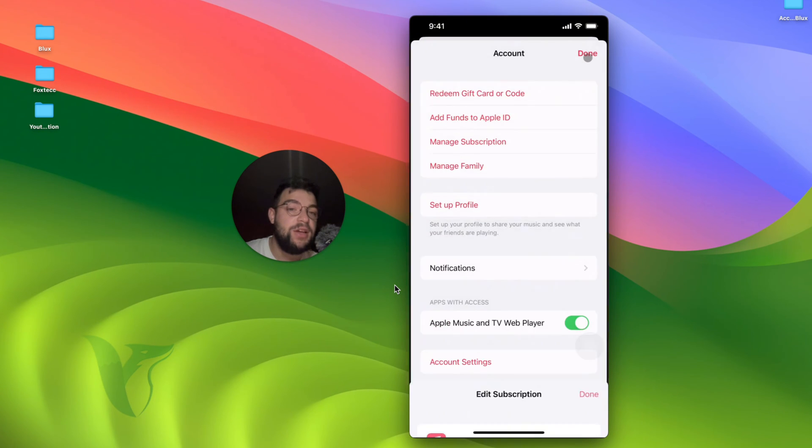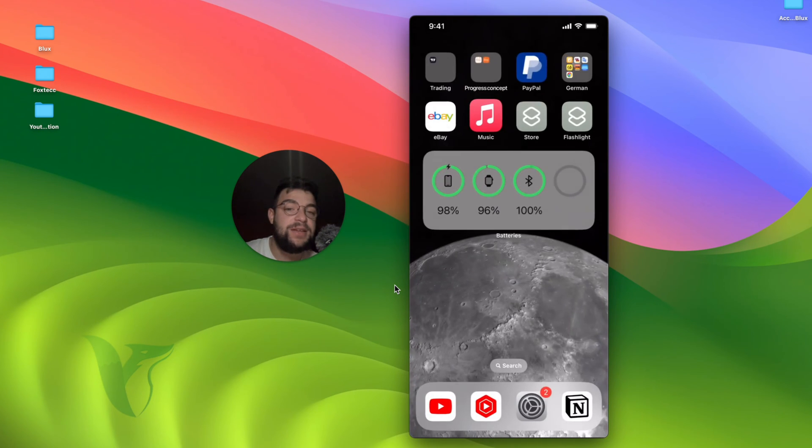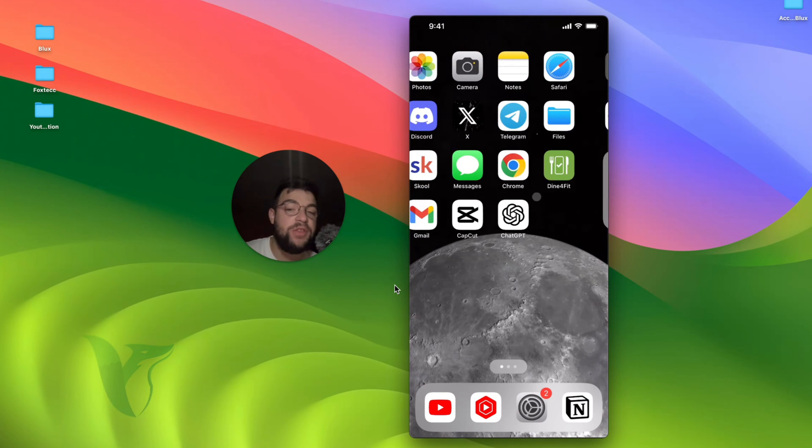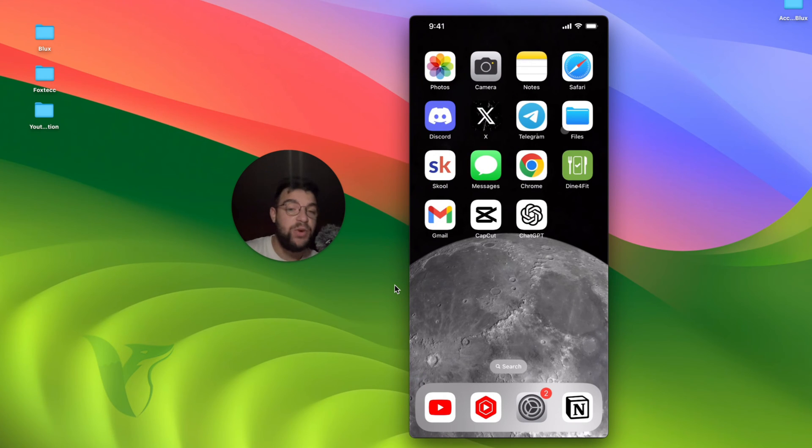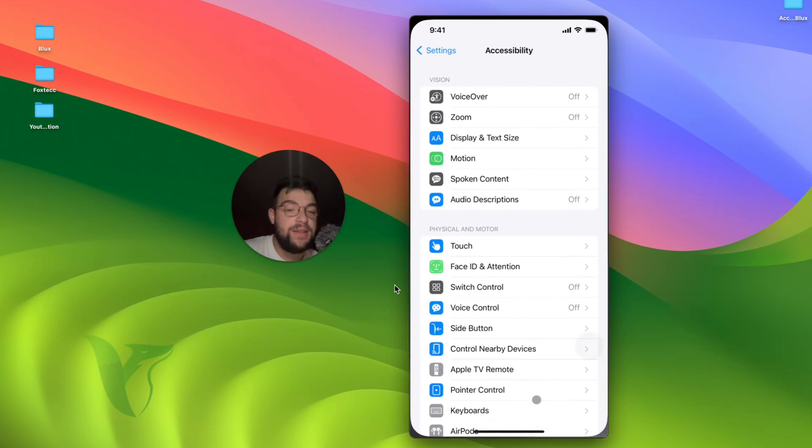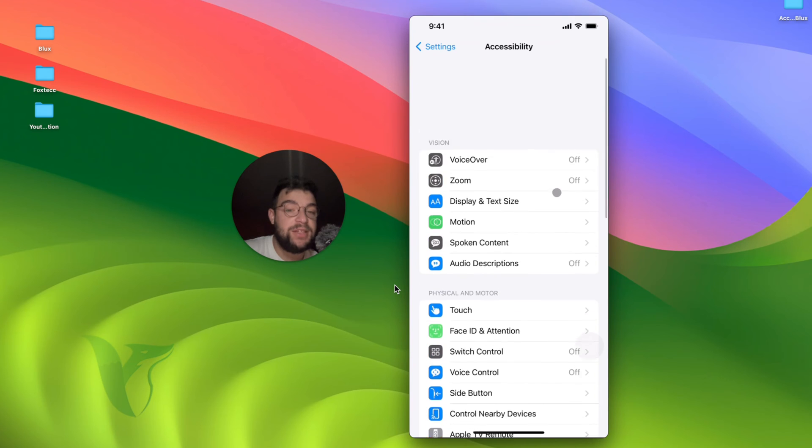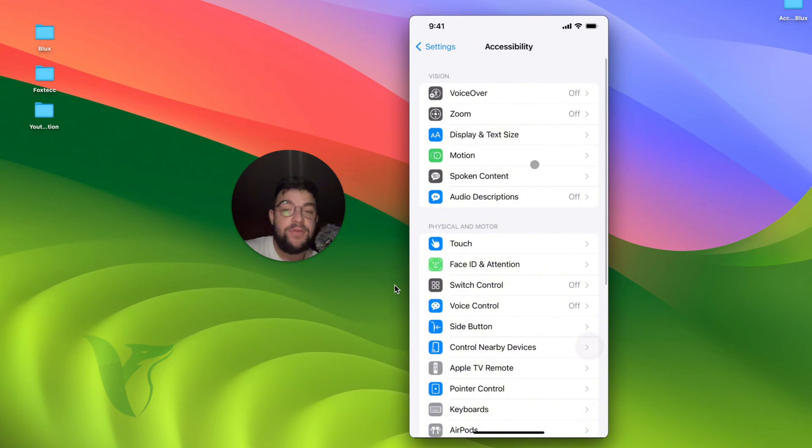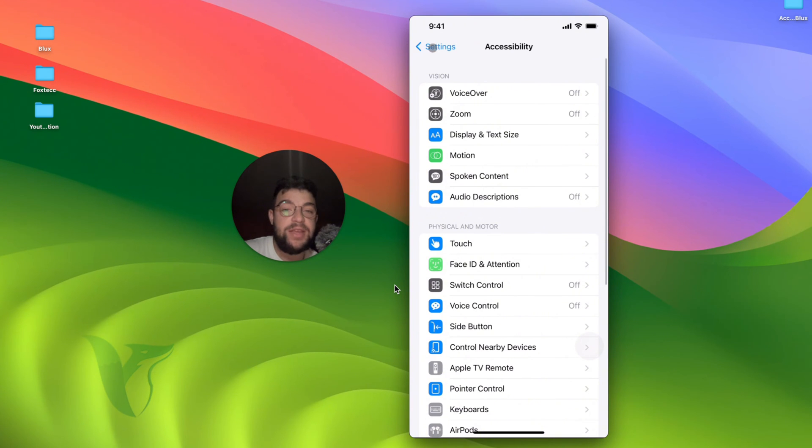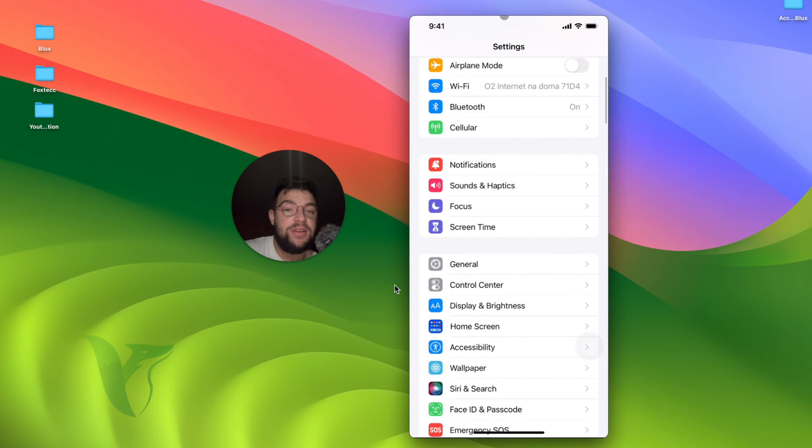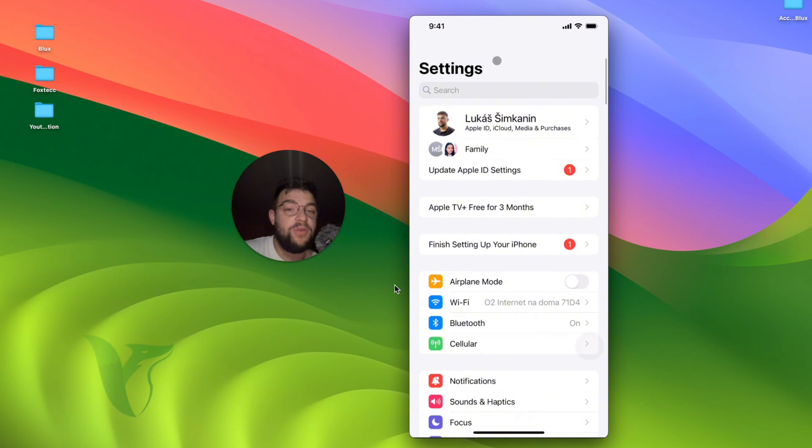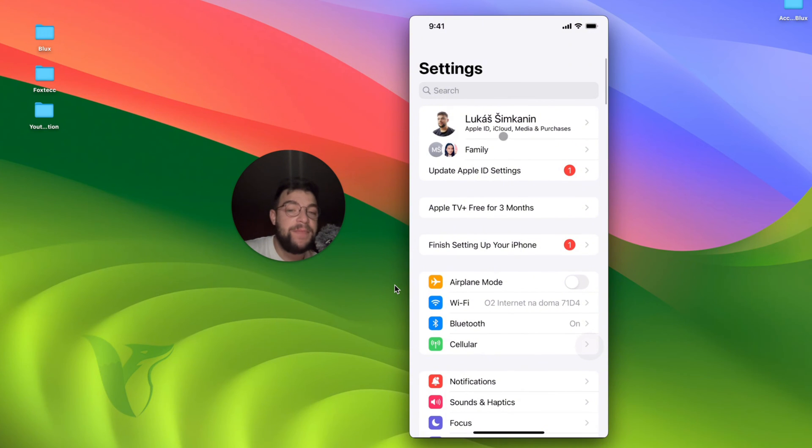You should also note that you can get to the very same section through the Settings as well. If you for example open up the Settings of an actual iPhone and come back to the main section, you can see it right here and go all the way to the top. There is the profile section with Apple ID.